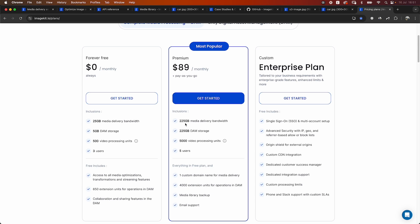The other major difference is that ImageKit does not charge for the number of requests or the number of transformations. And even in storage, we only charge for the storage which you explicitly upload to the media library. So if you're generating image transformations or video transformations and those thumbnails are actually generating some storage, we do not charge for that. We only charge for something that is explicitly uploaded to the media library.